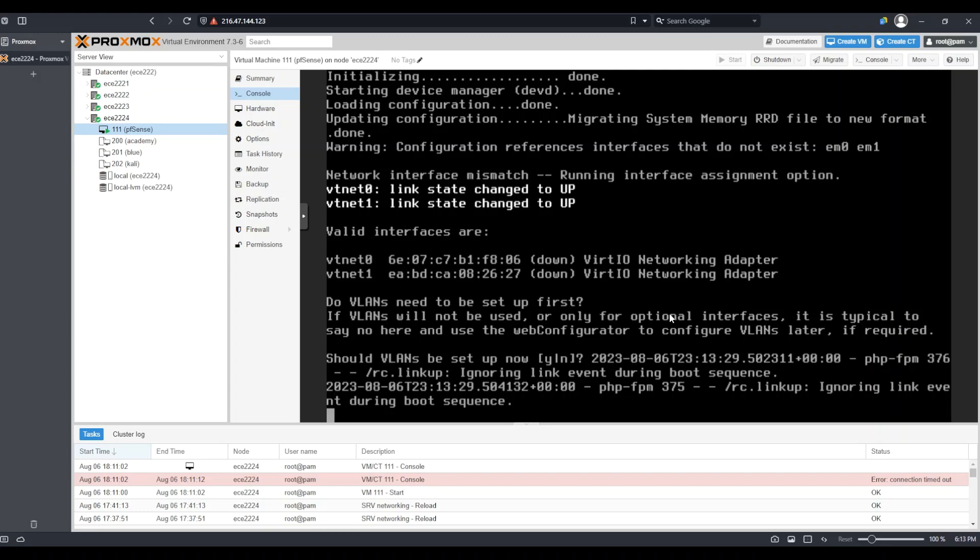The first question asks if we should set up VLANs. Depending on your environment, you may be using a VLAN if your Proxmox instance is connected to a switch. In my case, I don't have to worry about this, so I'm just going to say N in order to avoid setting up VLANs and press enter.